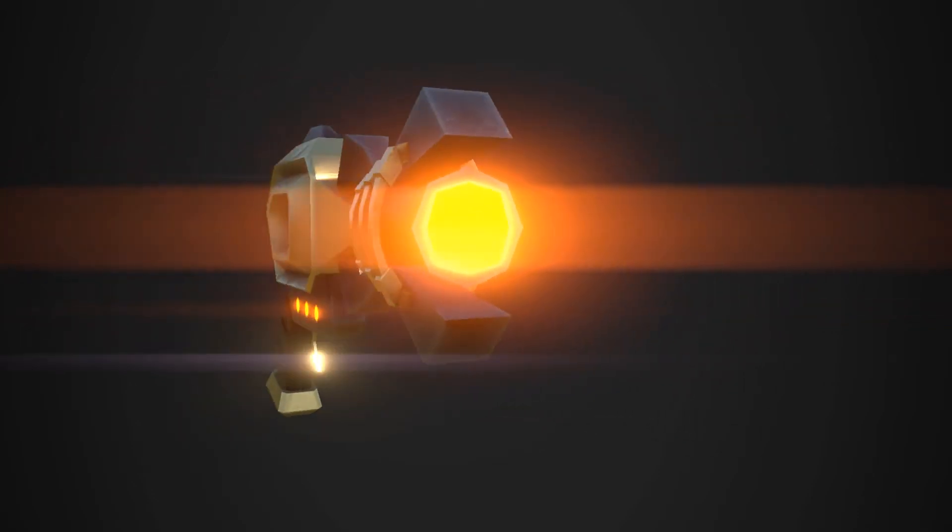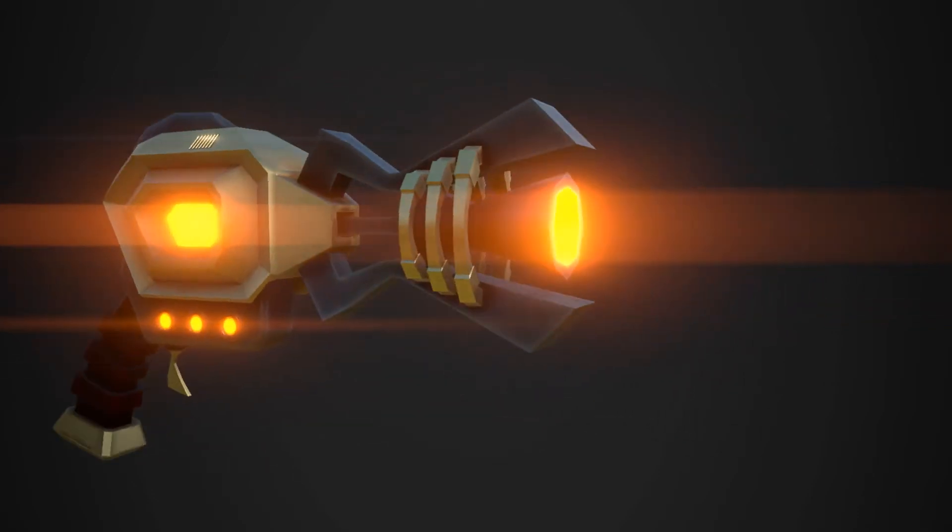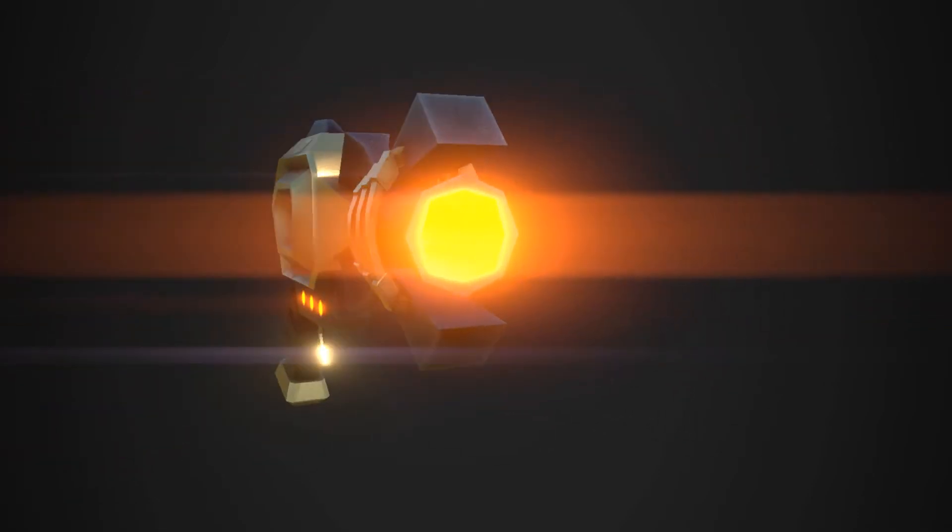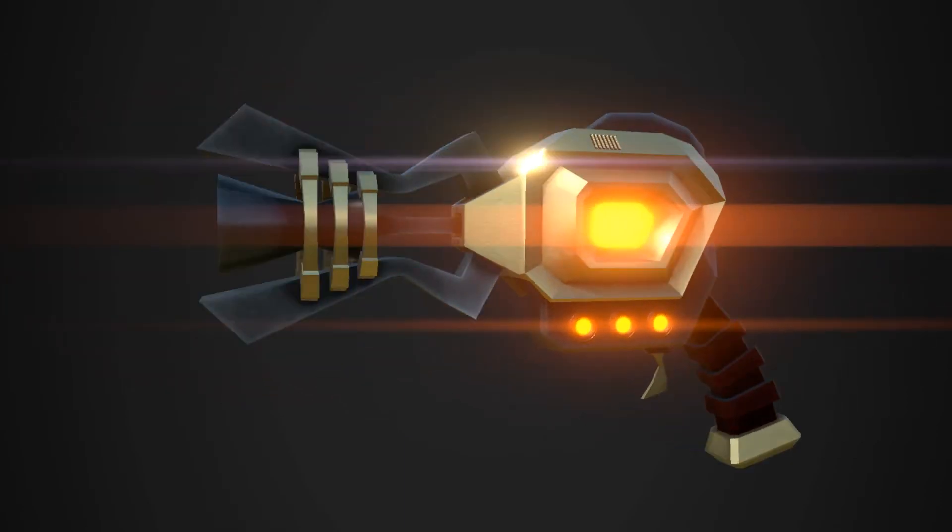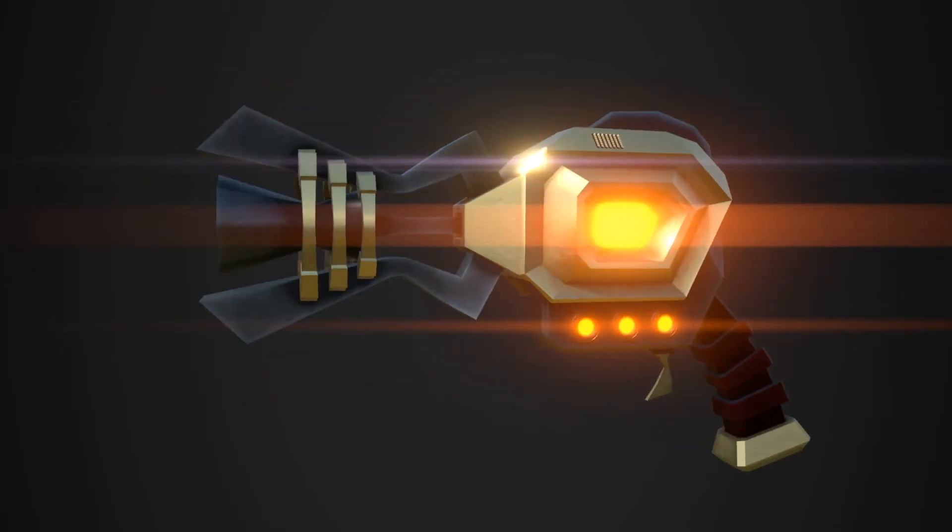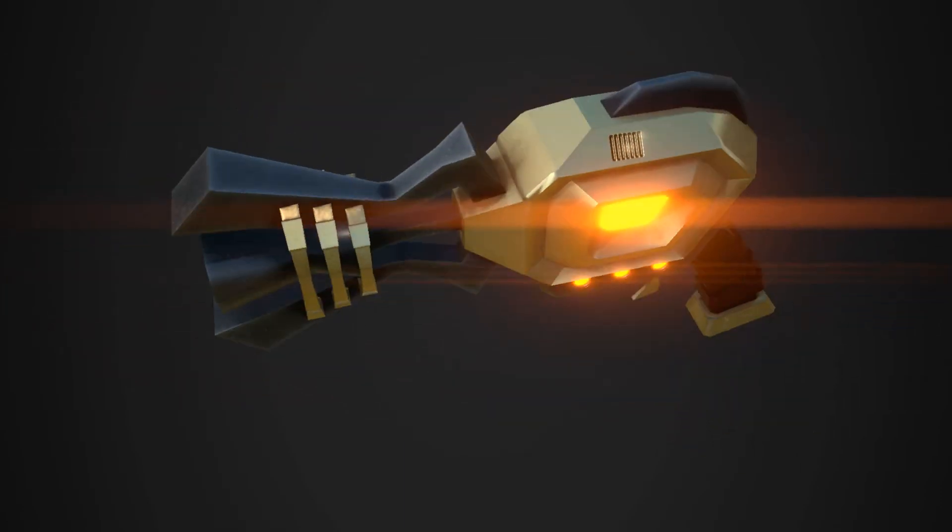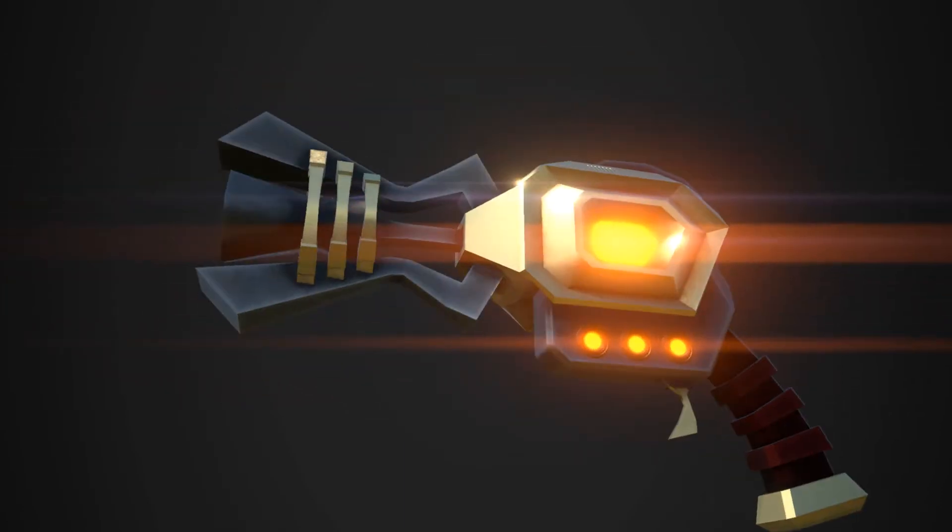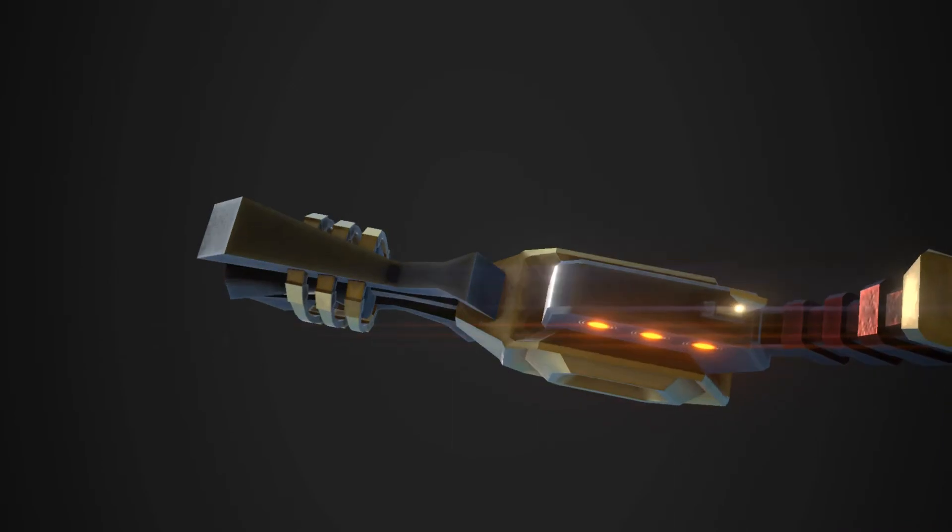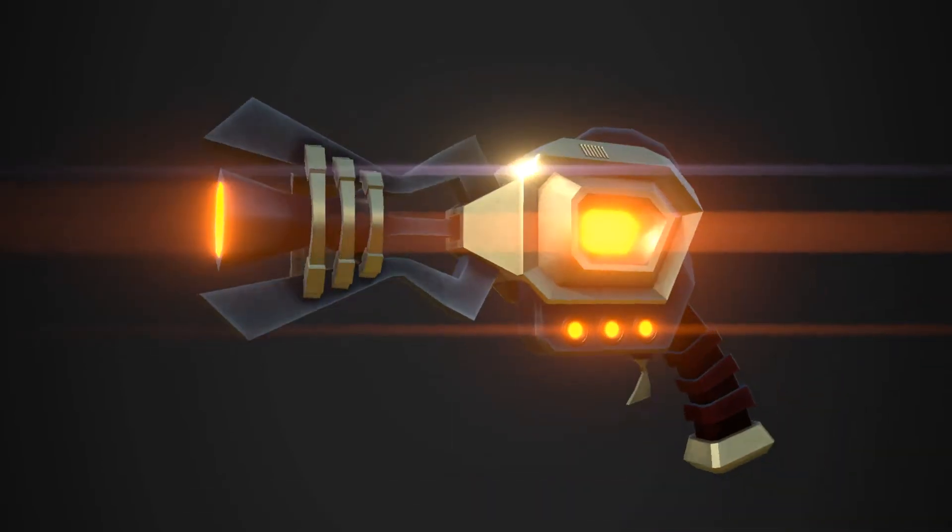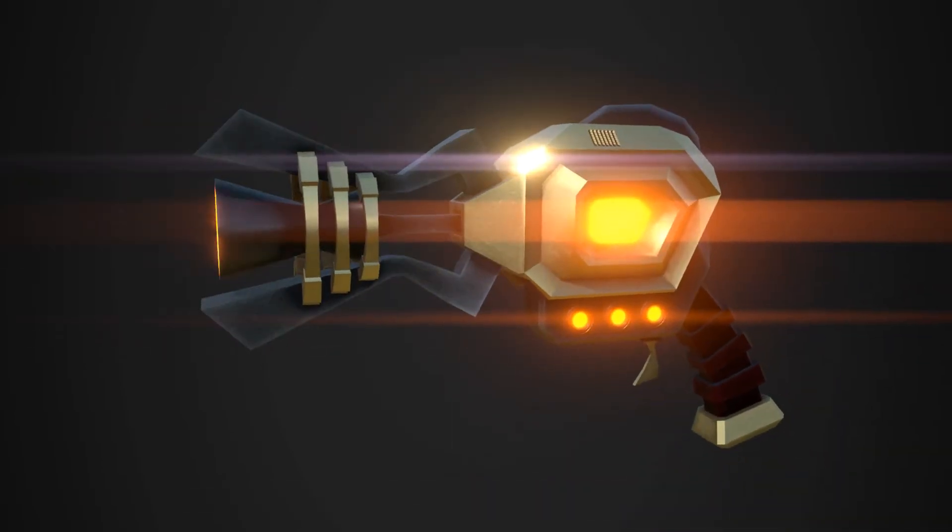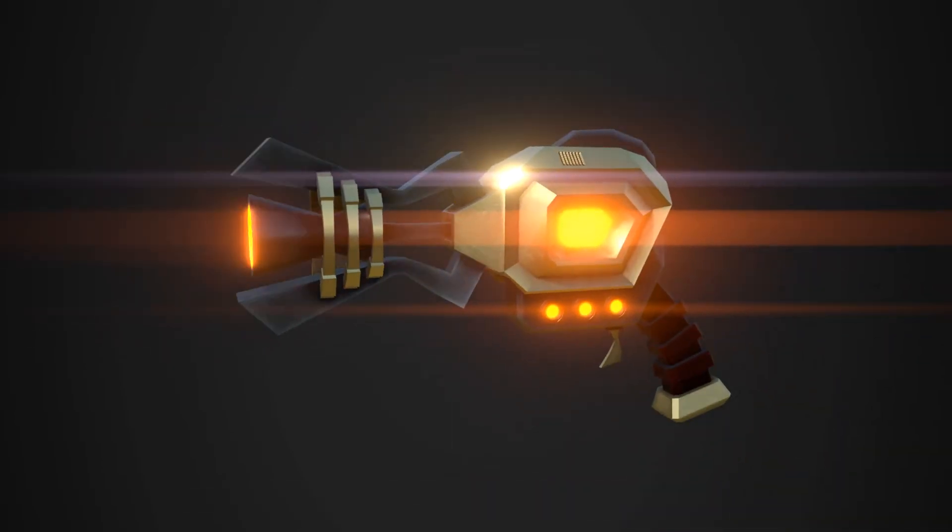Alright, so welcome to part three of our tutorial. In this tutorial, we're just gonna go ahead and import our model from Maya and start creating our cool texture. So here's the final model. Alright, so let's jump right in.